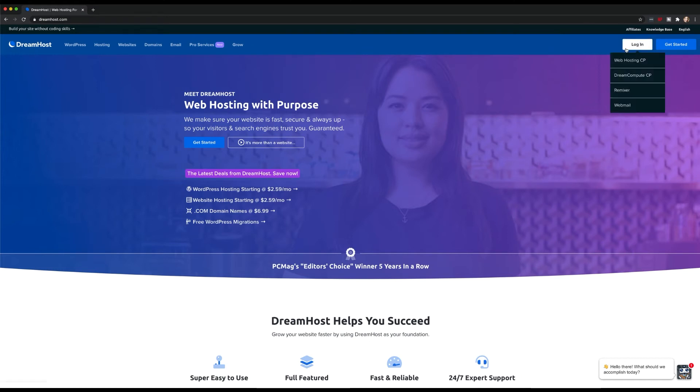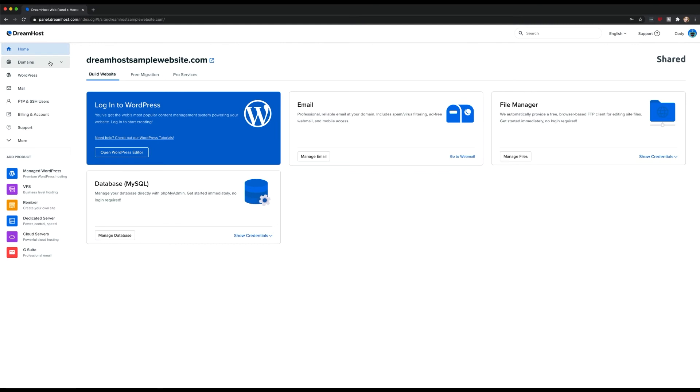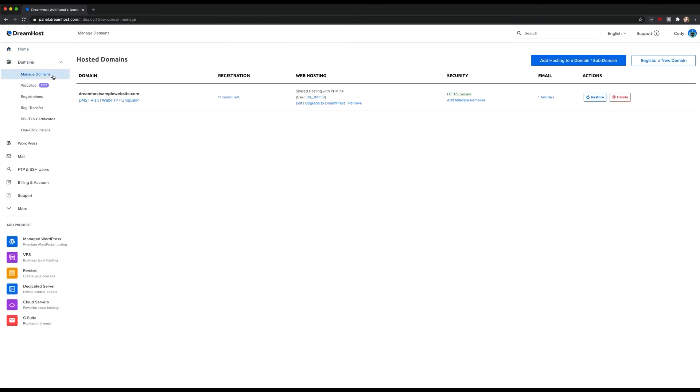If you're already a DreamHost user, you can enable DreamShield on any of your existing domains from within your hosting panel. First, log into your panel and access the Domains – Manage Domains tab. Inside, you'll find a list of all of your hosted domains.